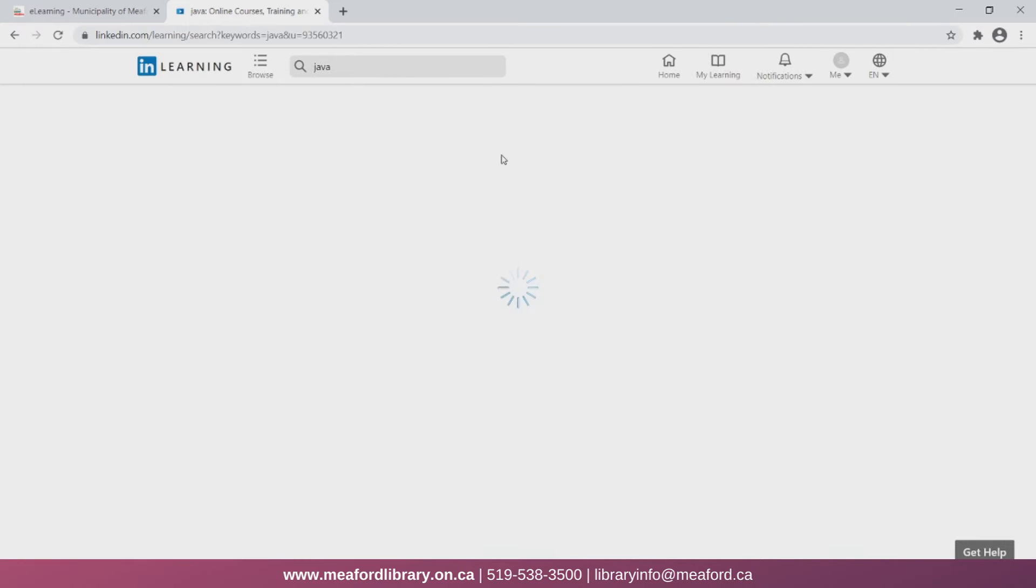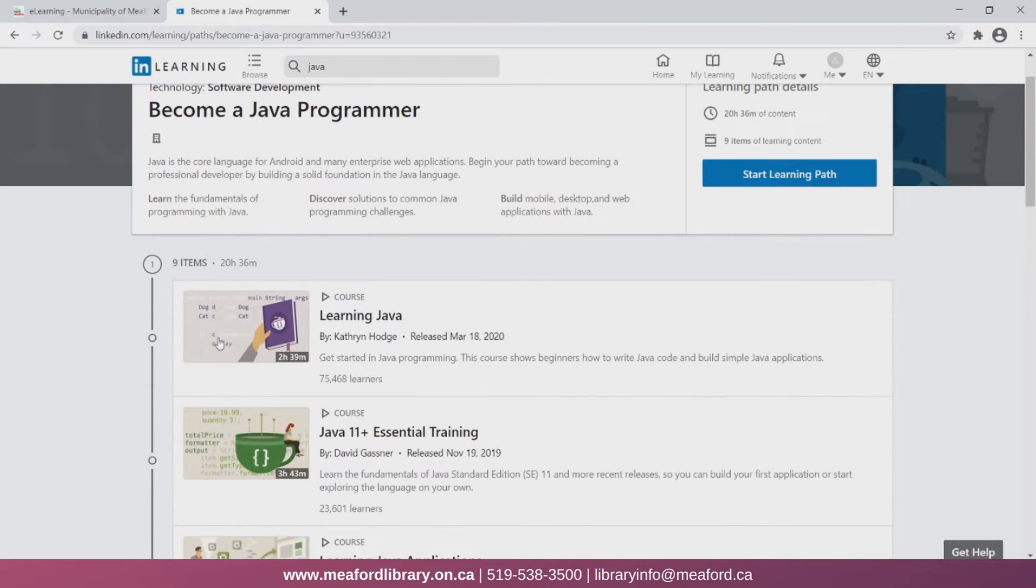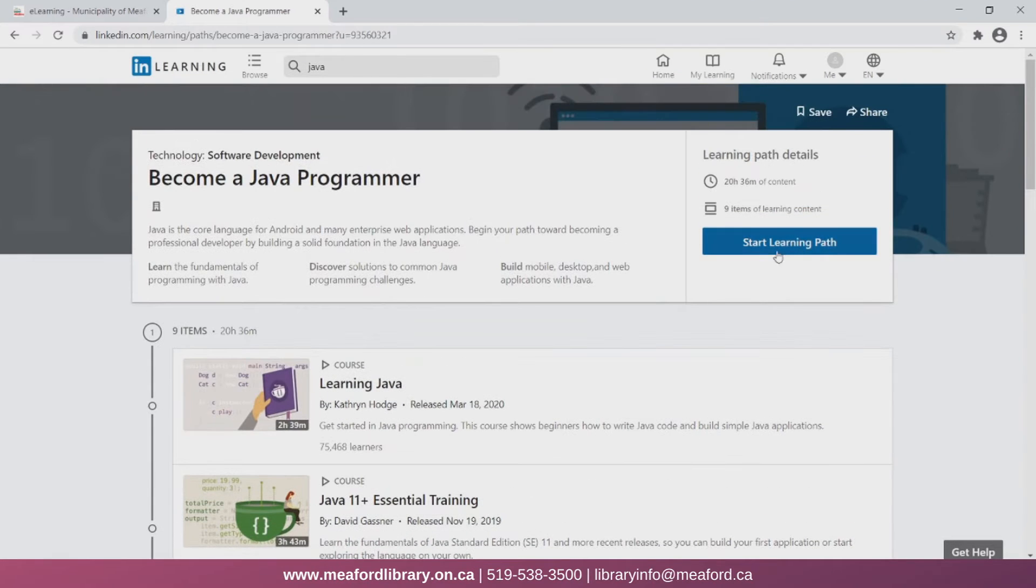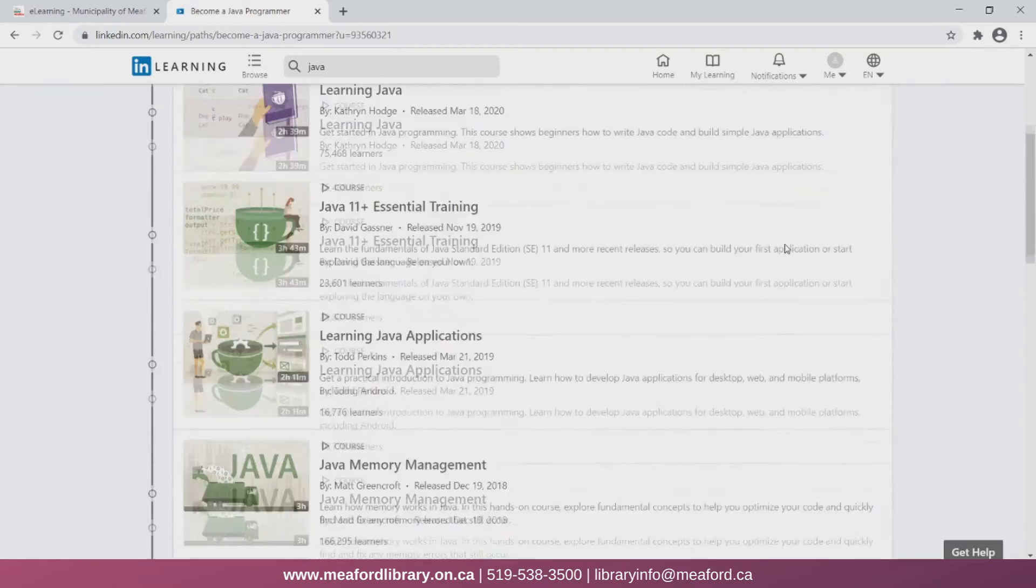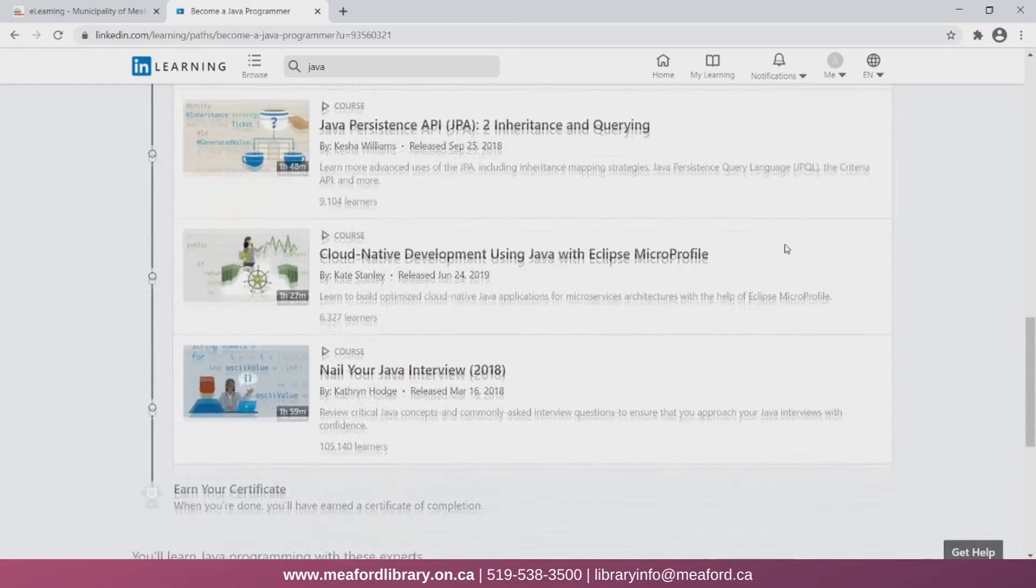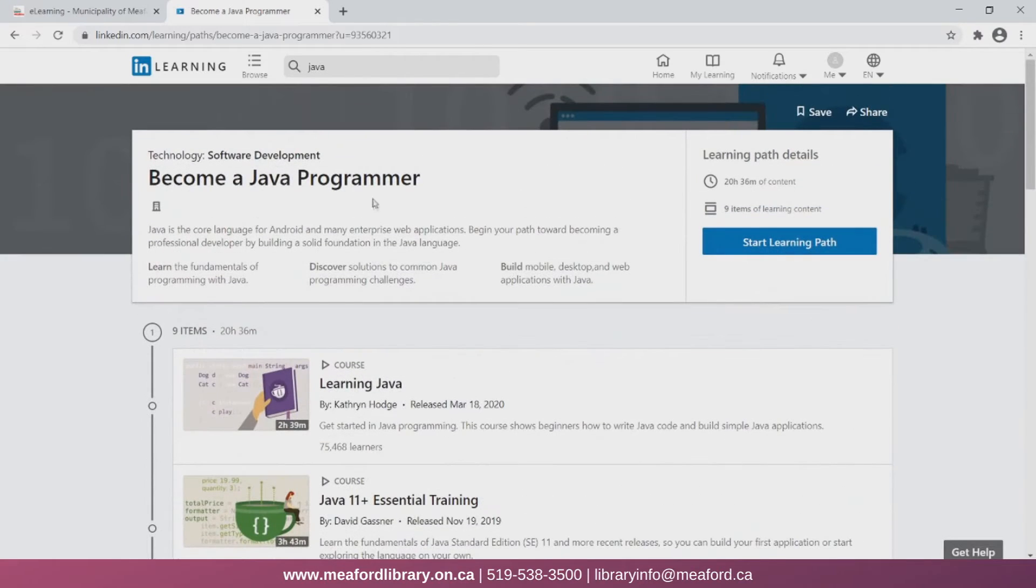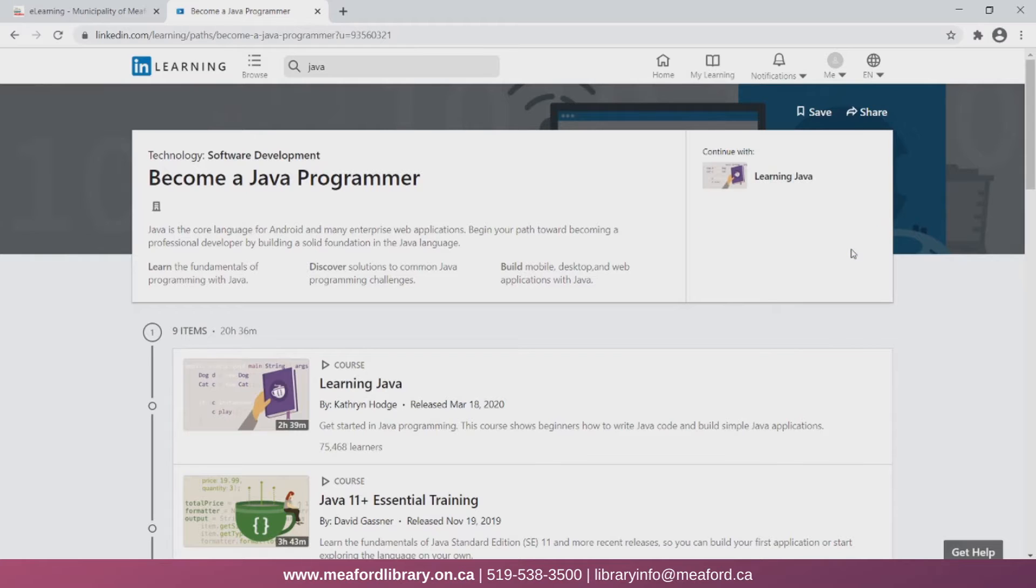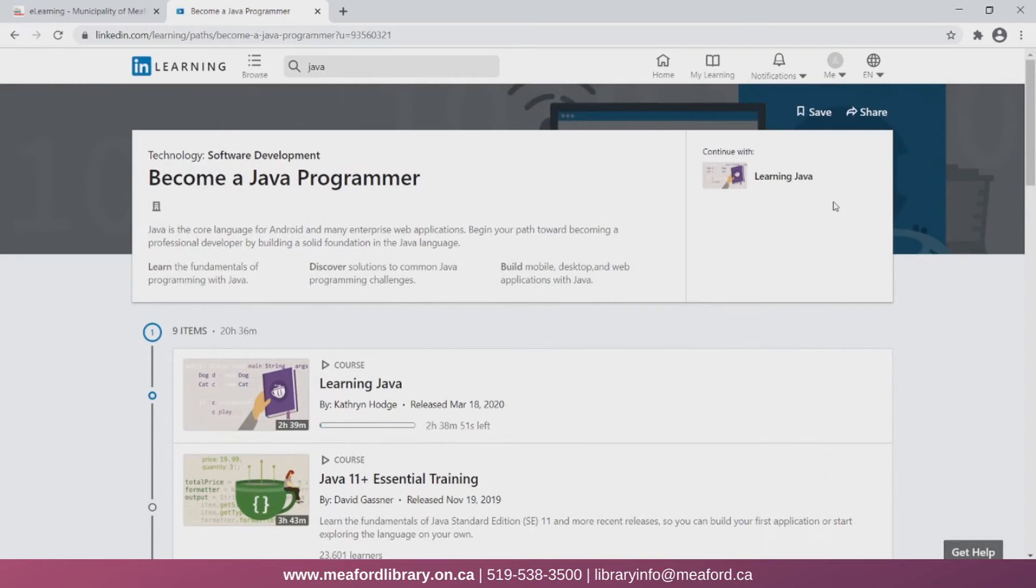Unlike the single courses, learning paths actually provide you a variety of courses, sometimes by different instructors, giving you a very comprehensive overview of a topic. Unlike single courses which only usually take a couple of hours to complete, a learning path takes much longer. Sometimes it can be 19 hours or more, and that's because there's a variety of courses for you to complete in the path.